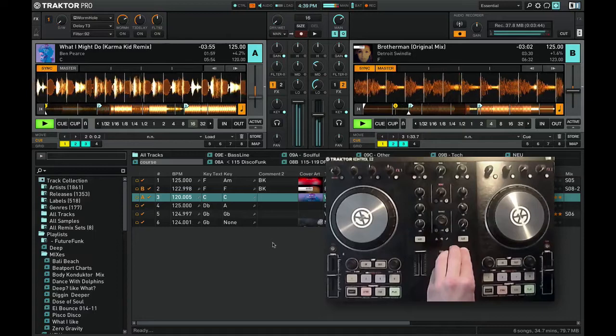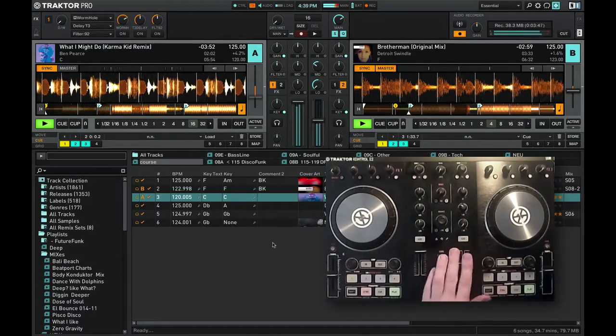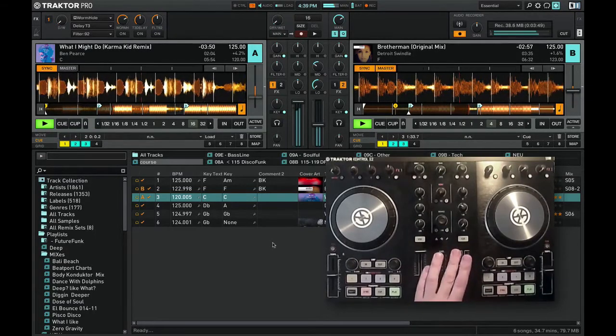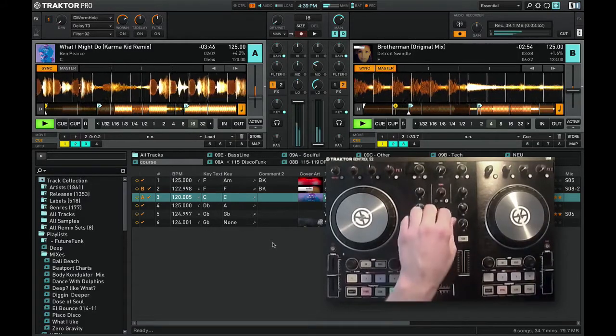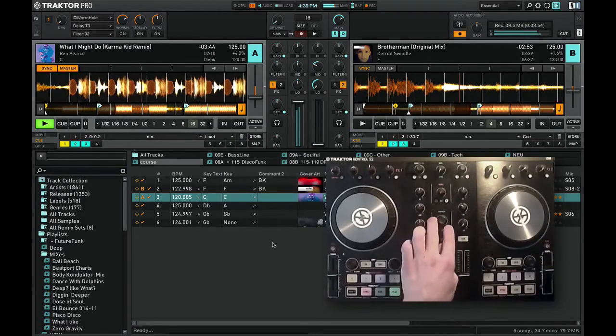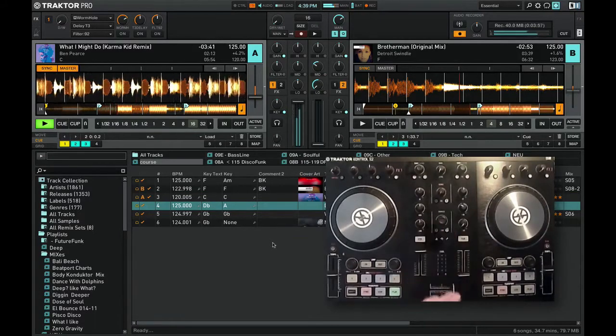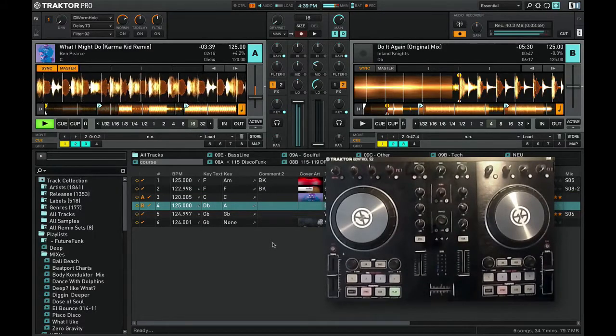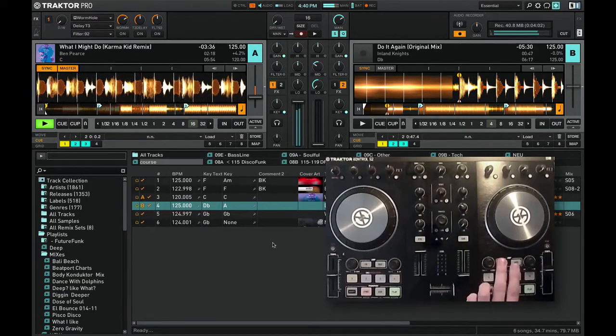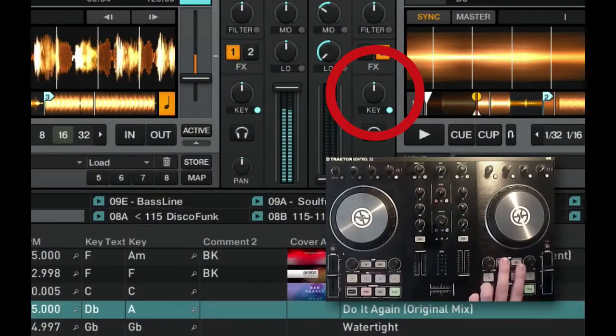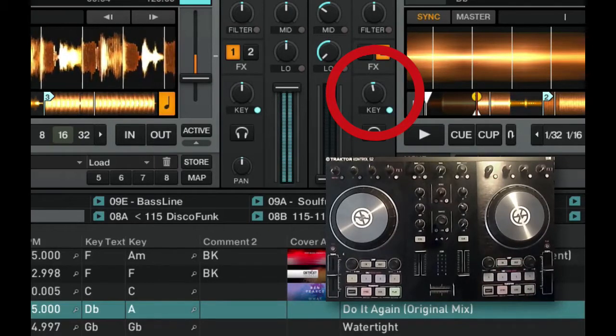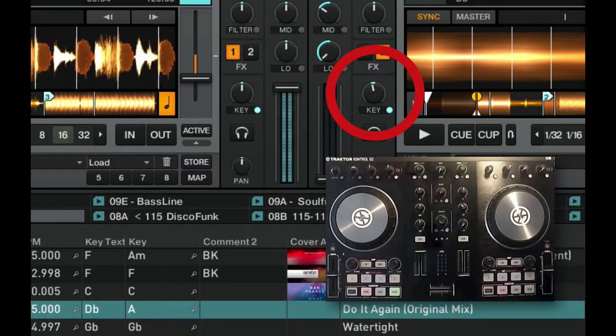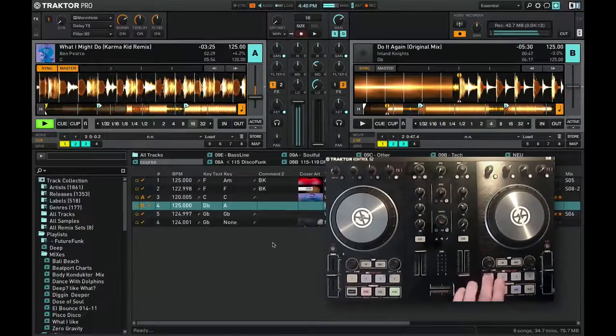I'm playing C now. And just to show you how I work with key shift, I will choose a track which is in Db, which would normally not match at all with my playing C track, but I have my key shift in place. So I key shift down one semitone and Db becomes C.